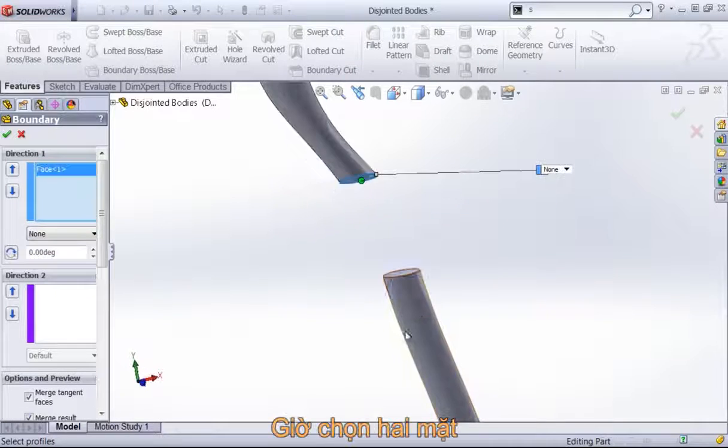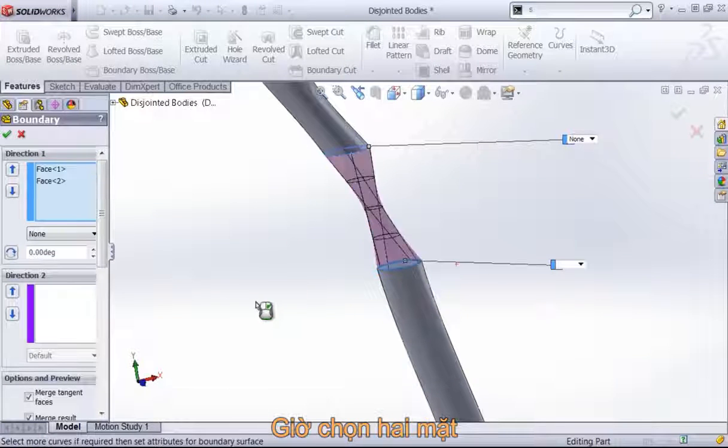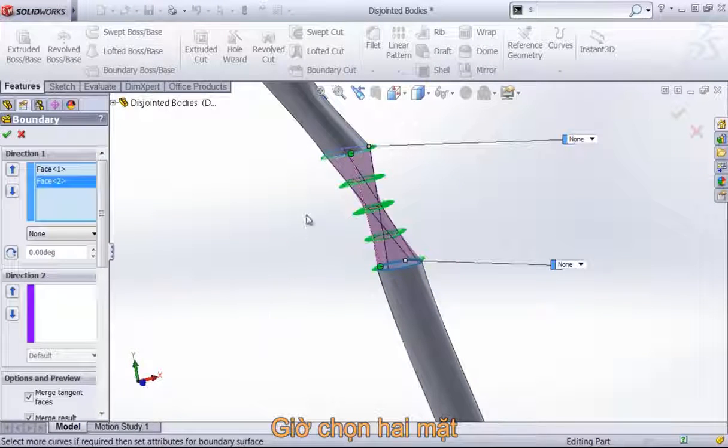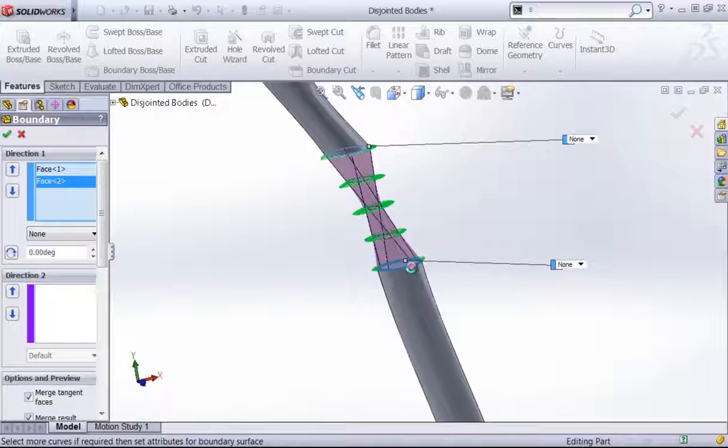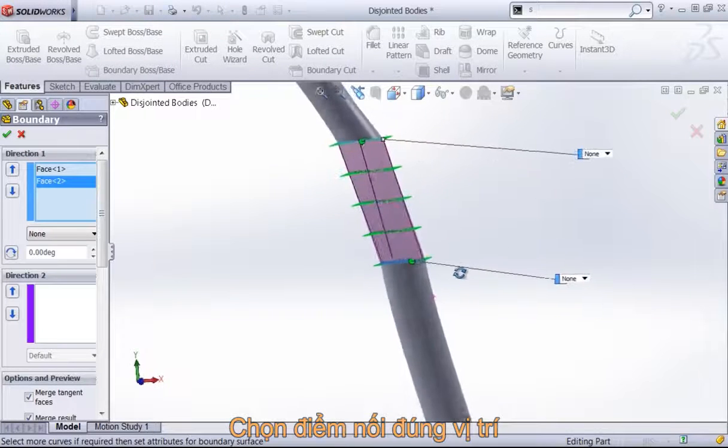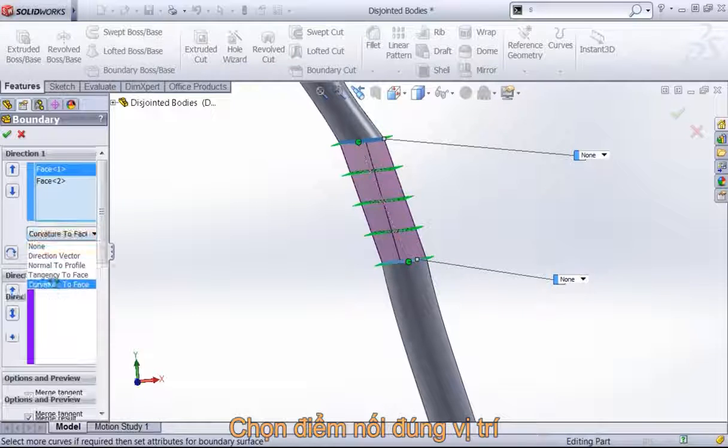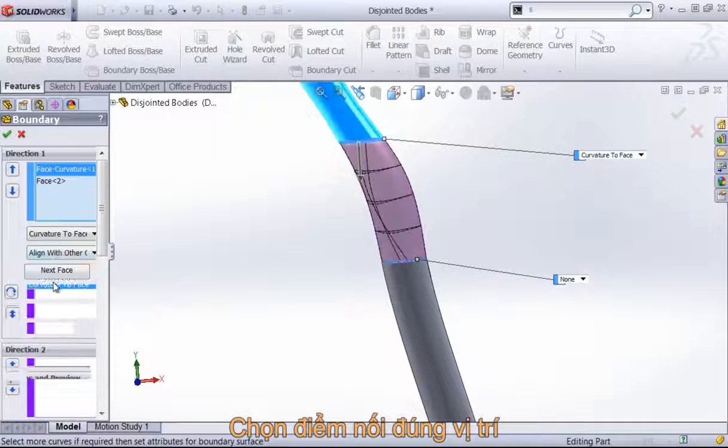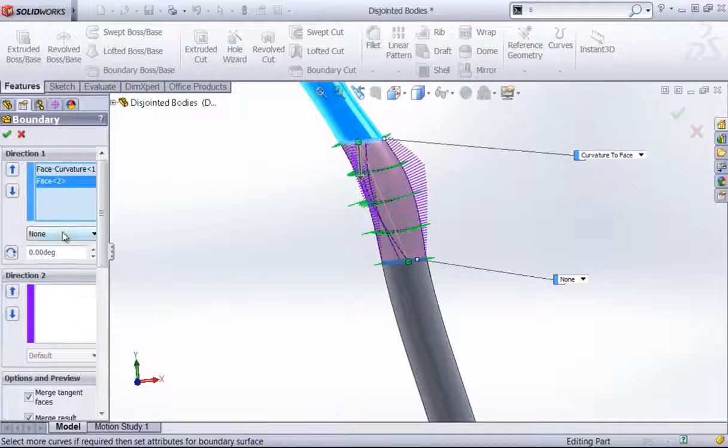And I can go ahead and just select the two, get the connectors lined up in the right place, and then use that curvature to face end condition on both of these.